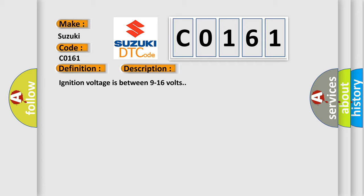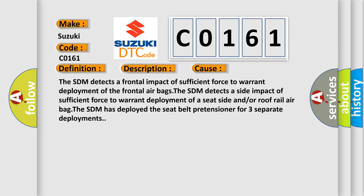Ignition voltage is between 9 to 16 volts. This diagnostic error occurs most often in these cases.